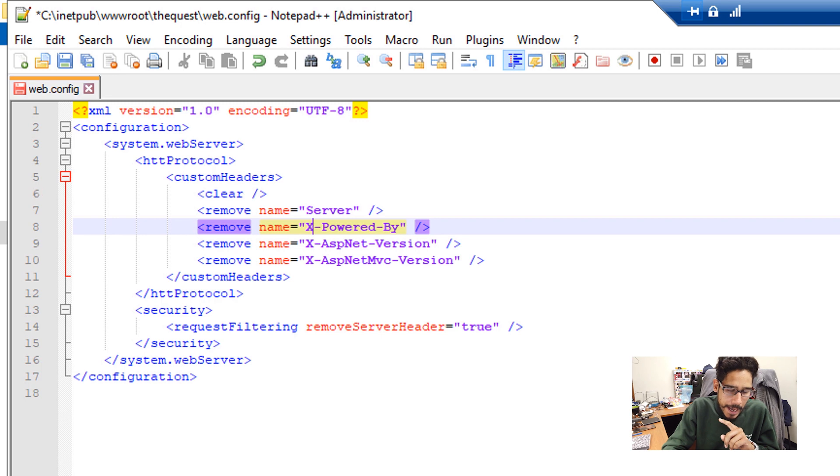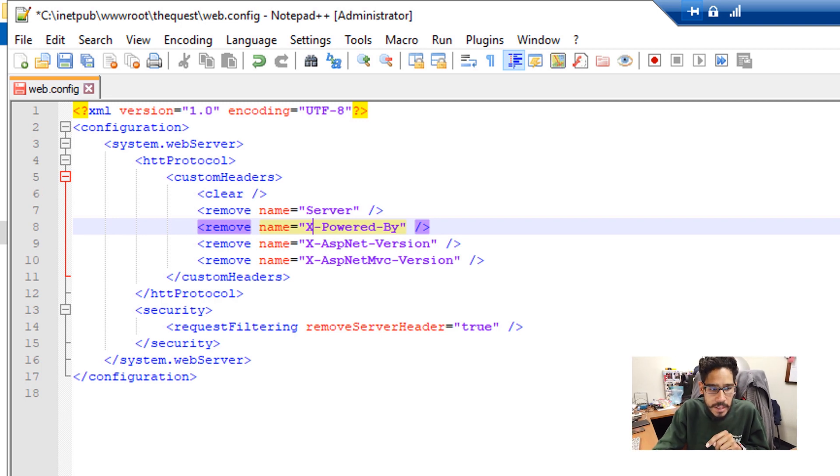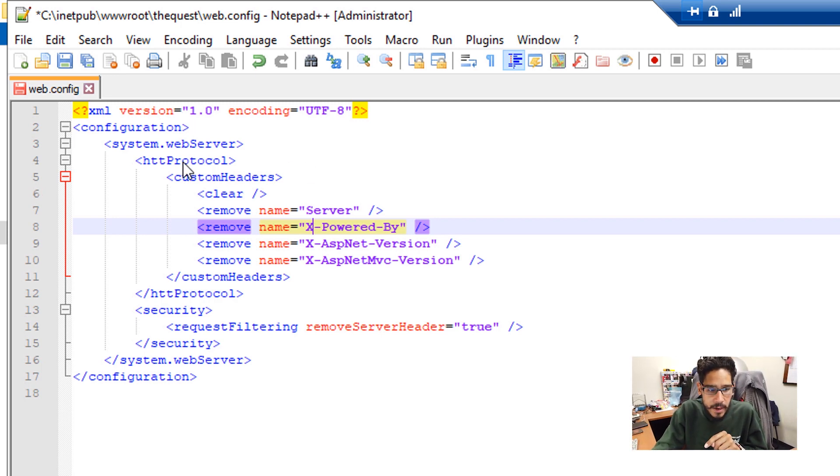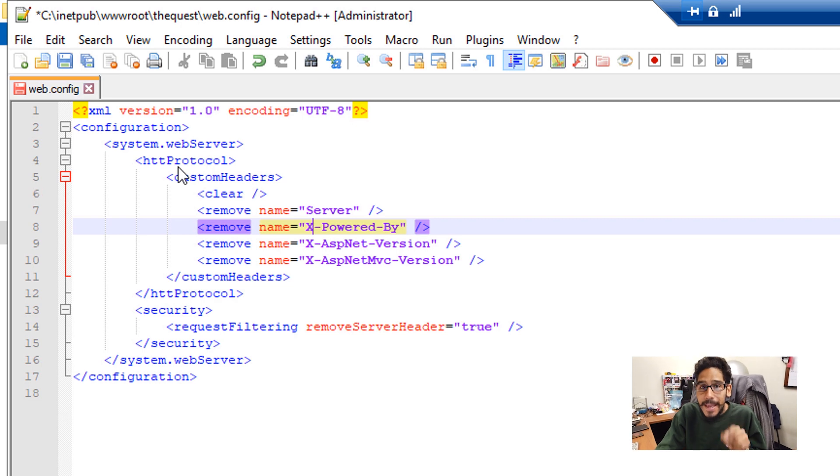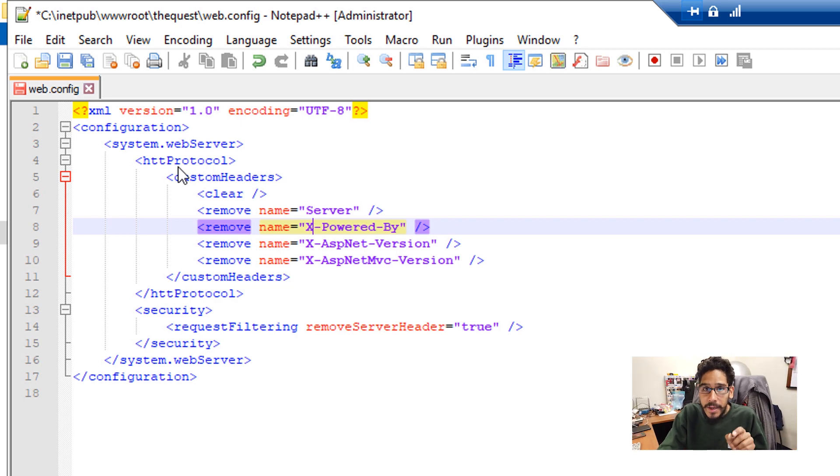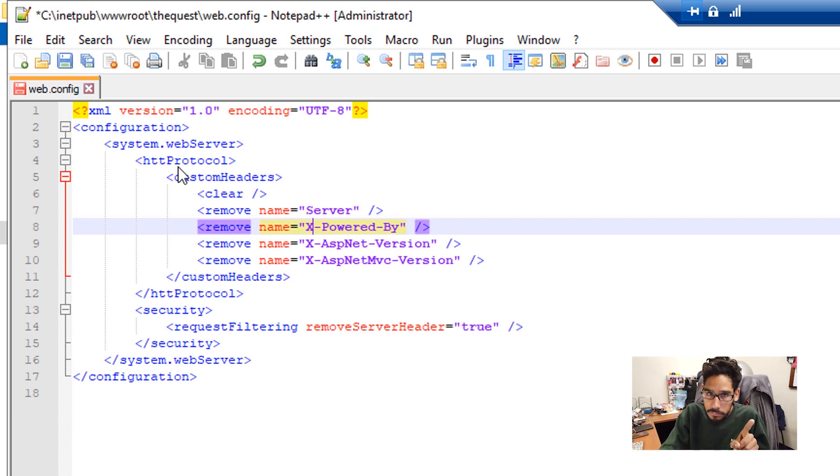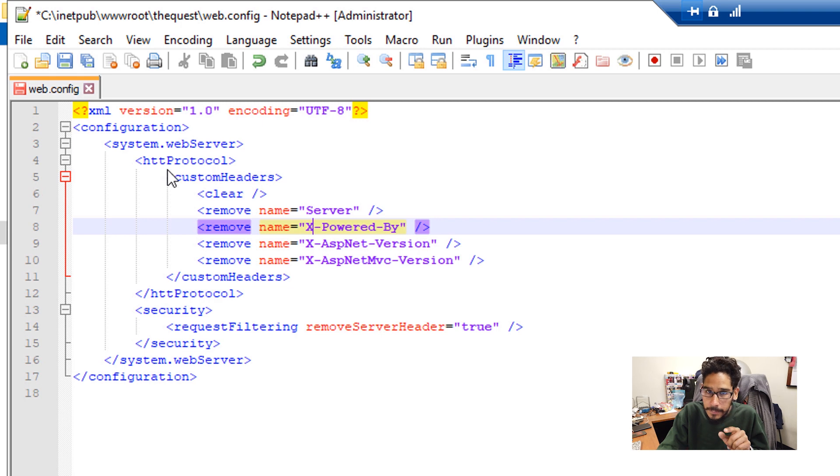Now, I made a mistake. And the mistake was on this right here. It should be HTTP with a capital P protocol. If I got to put an extra P.